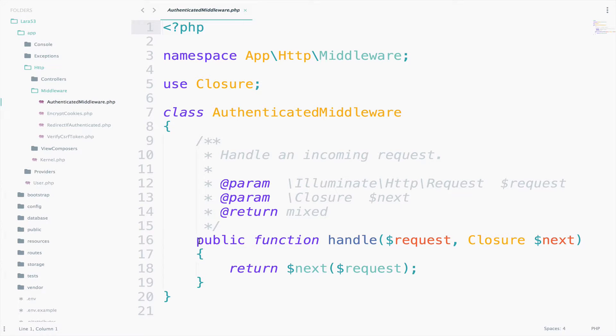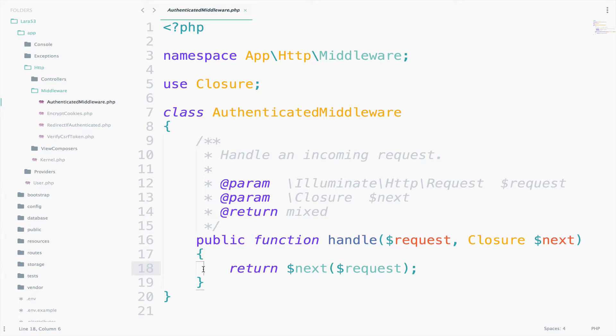When an HTTP request enters your application, it will go through middlewares. Laravel already has a couple of middlewares, which we will see later, and now we also want to include our middleware, the one that we just created. Let's think about it. At this moment, we are the police.